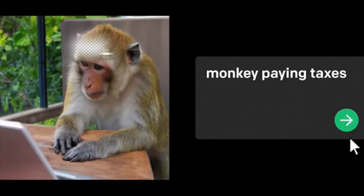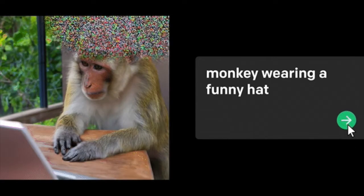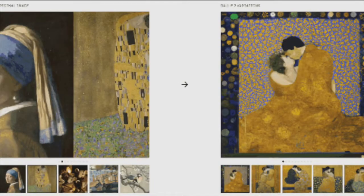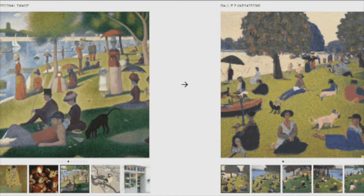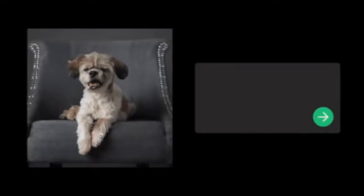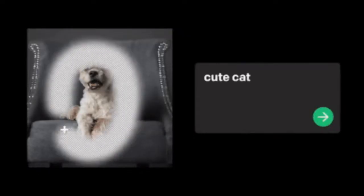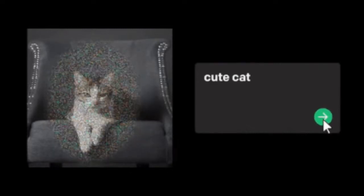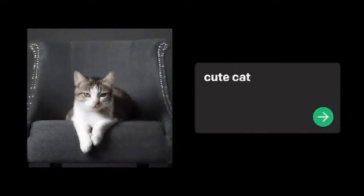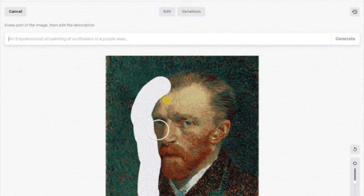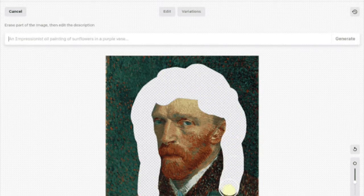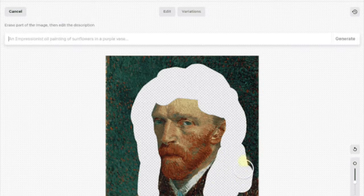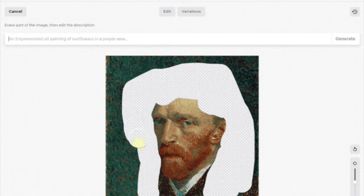And now we have DALL-E, which is another image generator that was previously restricted from the general public. But I'm here to tell you that as of the 28th of September, it's now open to everyone. This really opens the floodgates for everybody — regular people that want to be artists.